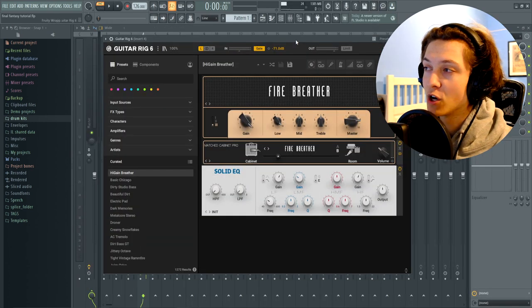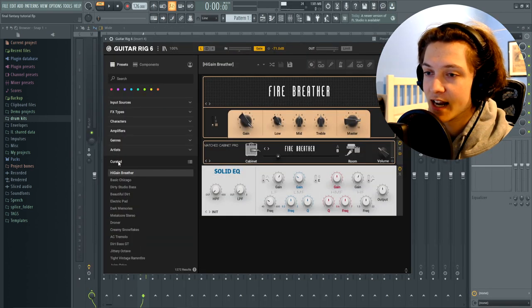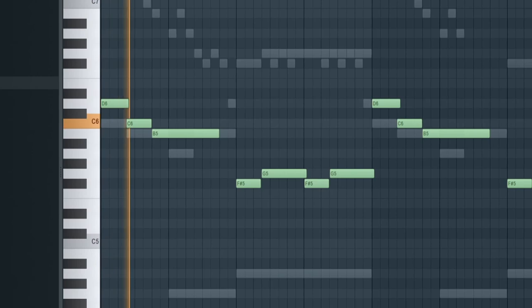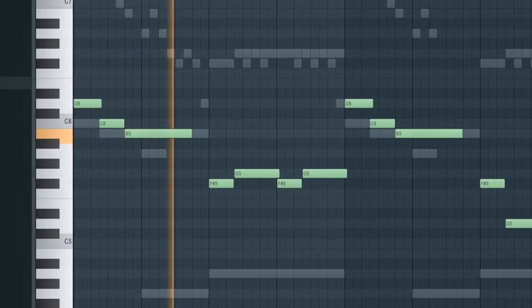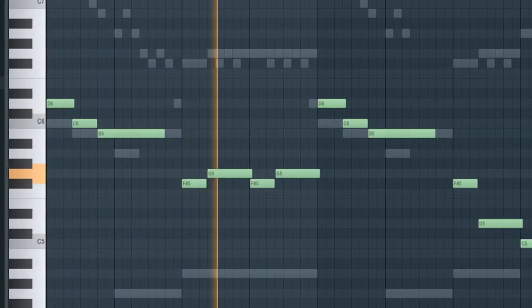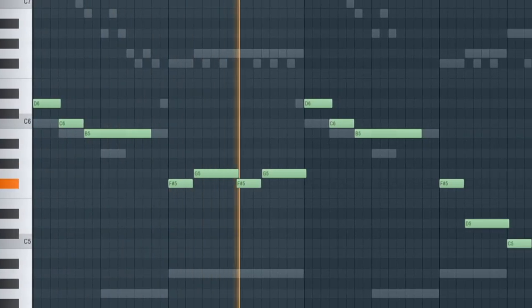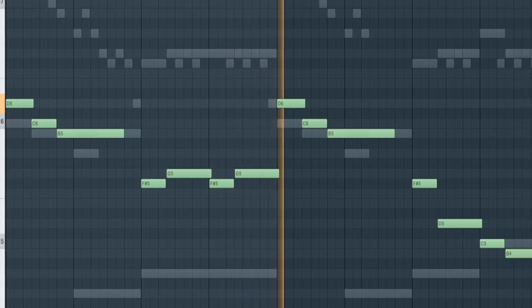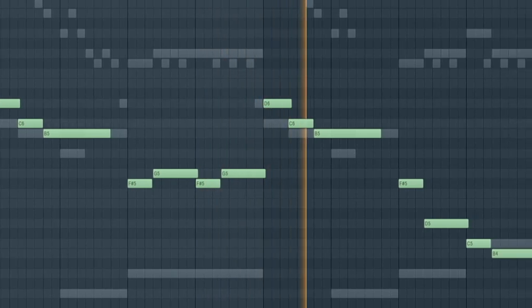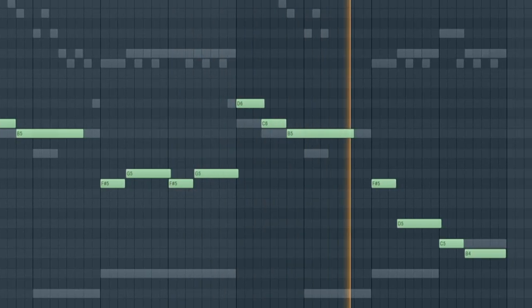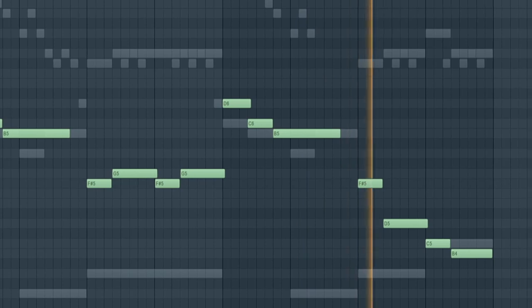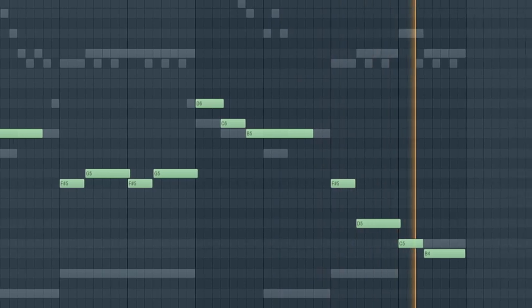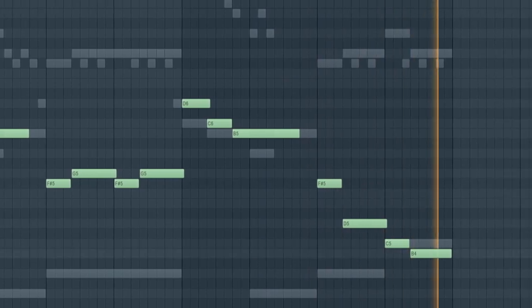And I threw on Guitar Rig 6 and added the high gain breather preset. This gives it a super electric guitar, top lead kind of feel. You know what I mean, let me play it. The guitar has gotta be my favorite part of this melody, it's just so hard man.